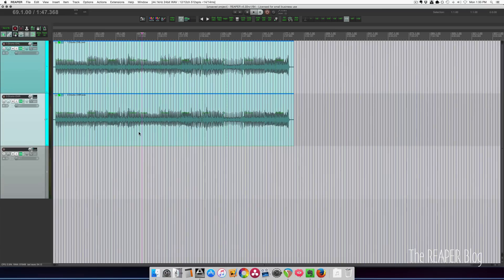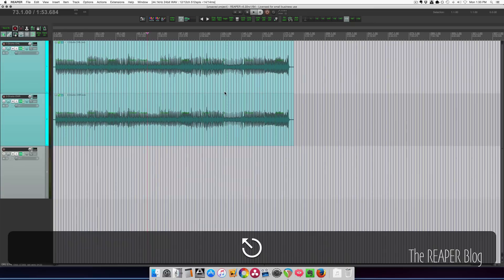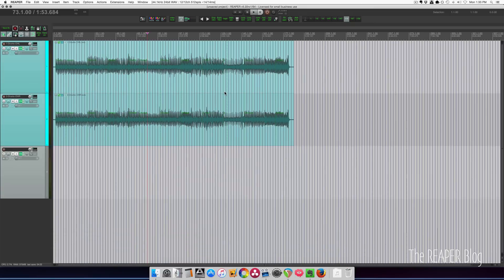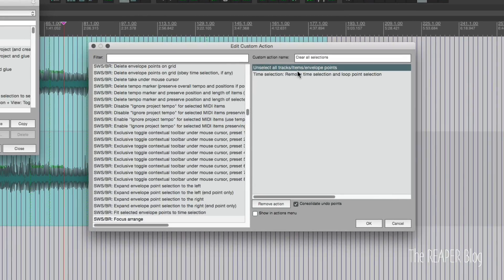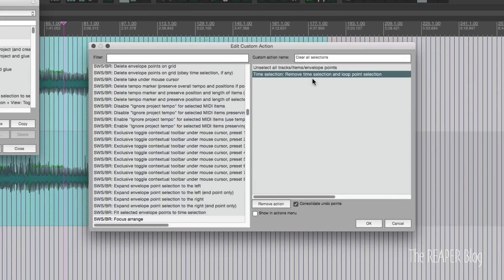The first custom action is to clear all selections. So I have an item selected, I have a track selected, and I have a time selection here. I'm going to press Escape, and that clears all three of those selections. The actual action I'm using: unselect all tracks, items, envelope points and time selection, remove time selection and loop point selection. These two actions tied together with one button pretty much does everything you need.